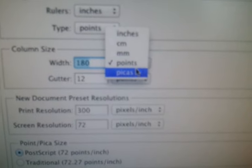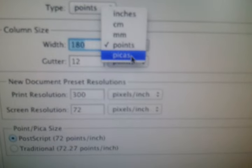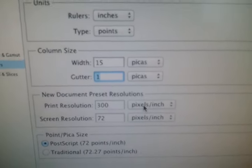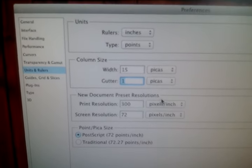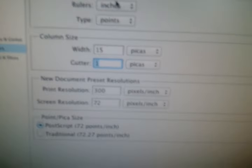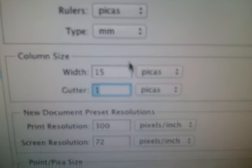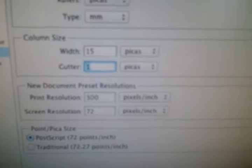You want to go to the plugins and turn them all off, otherwise it'll be too much to think about. And in units you change all the points to pick us, because pick us are a more normal way to read things. You change all the settings to pick us, or MM. And then you hit OK.